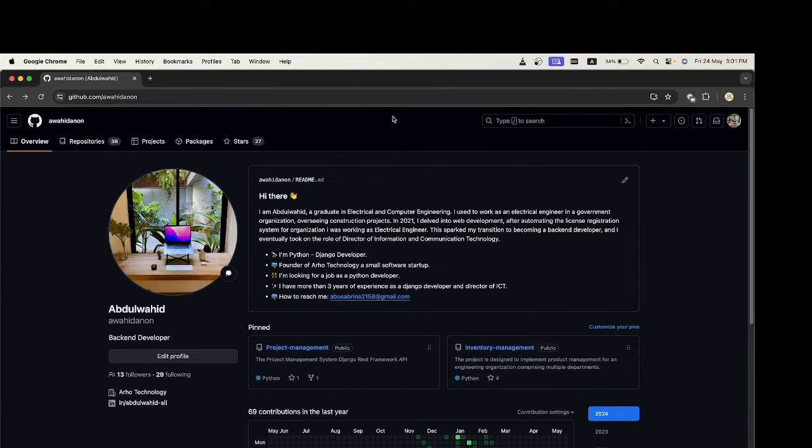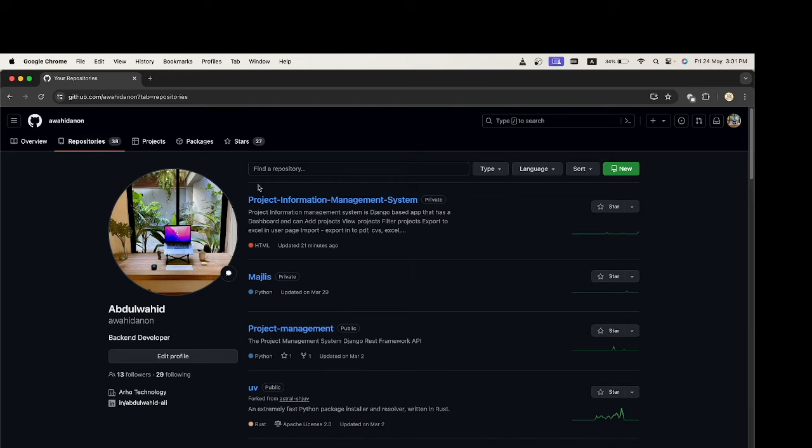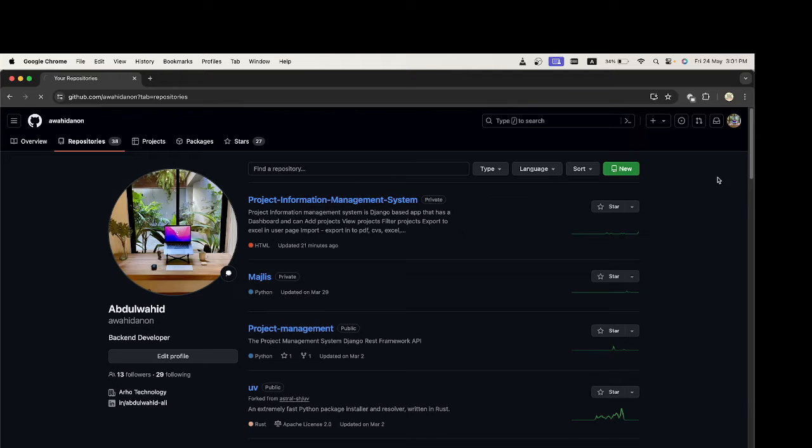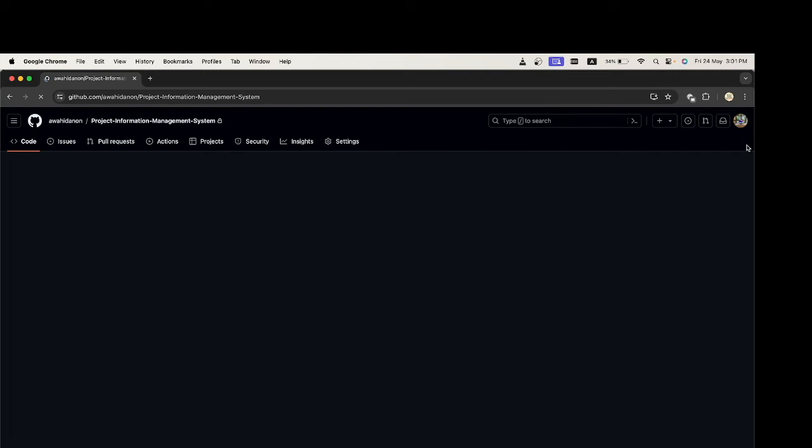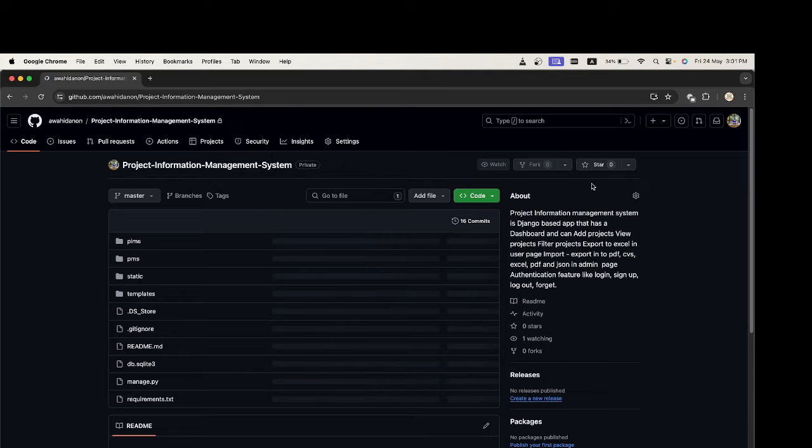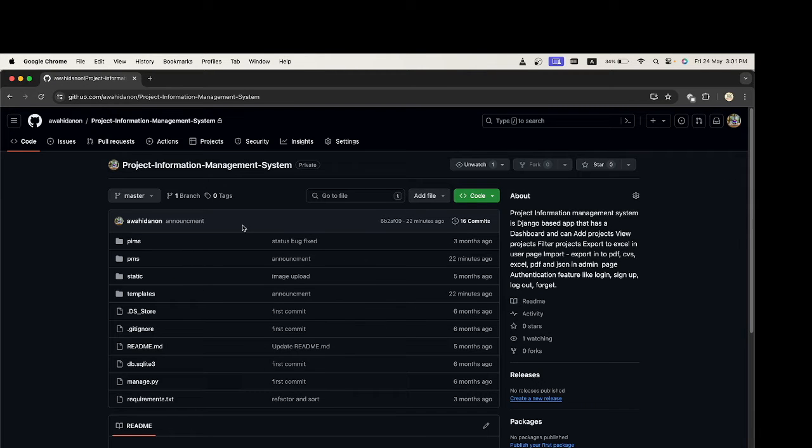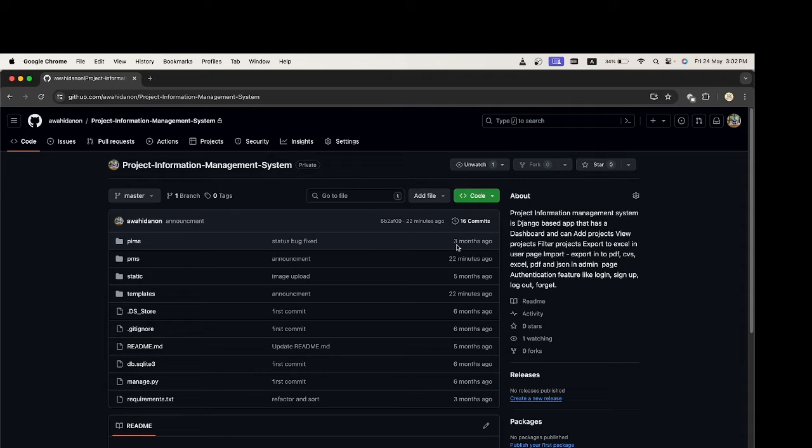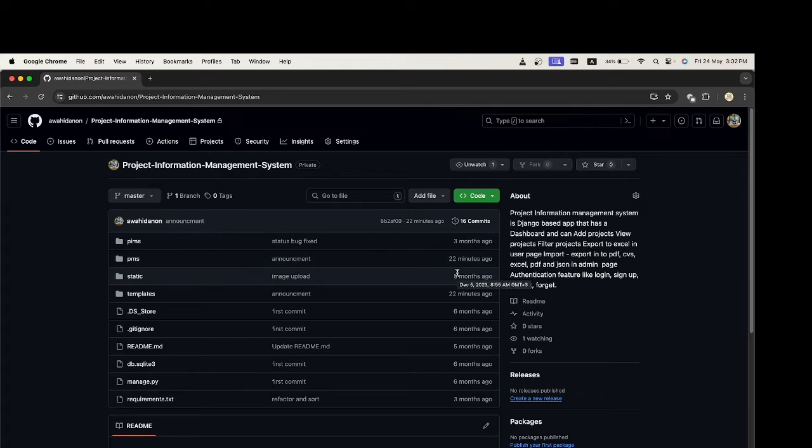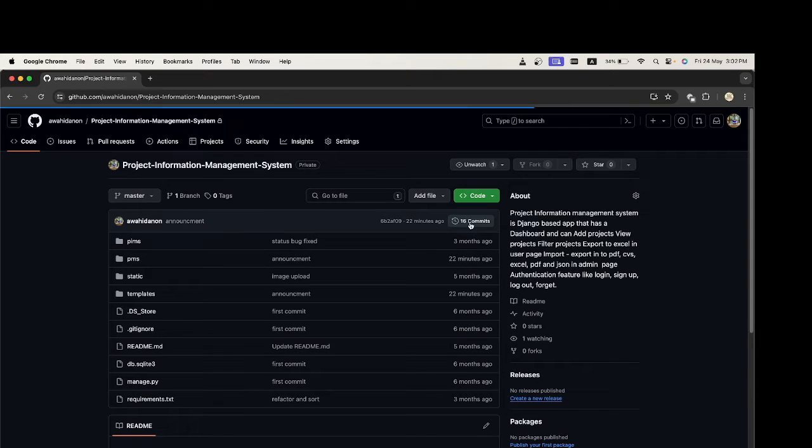Let us go to my repositories. For example, in Project Information Management System, a private project, I have several commits. There was a commit three months ago, 20 minutes, 22 minutes ago, five months ago.